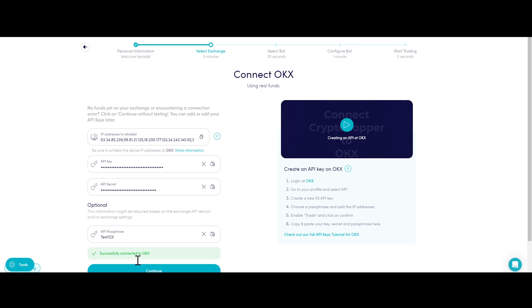In this case, please click on Continue without testing. You can always check your API keys later in your base config.